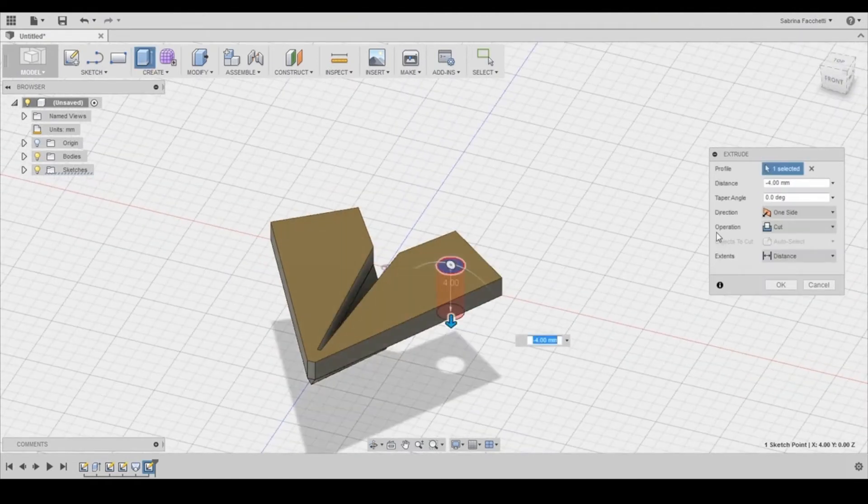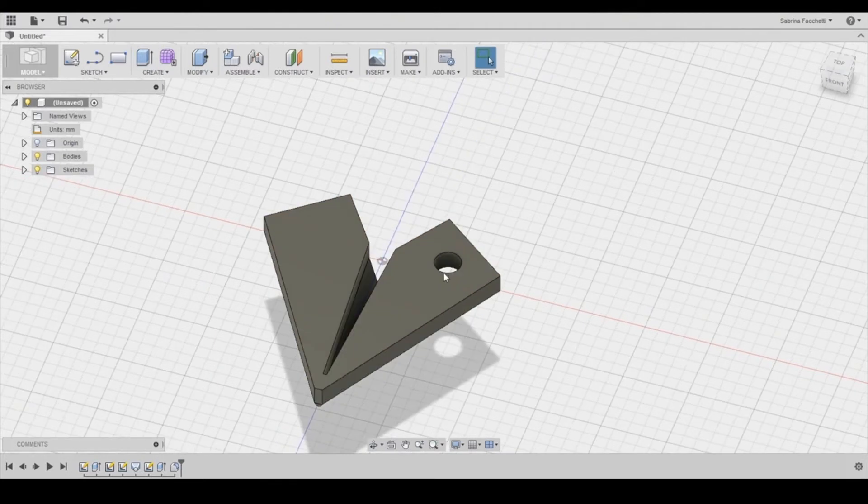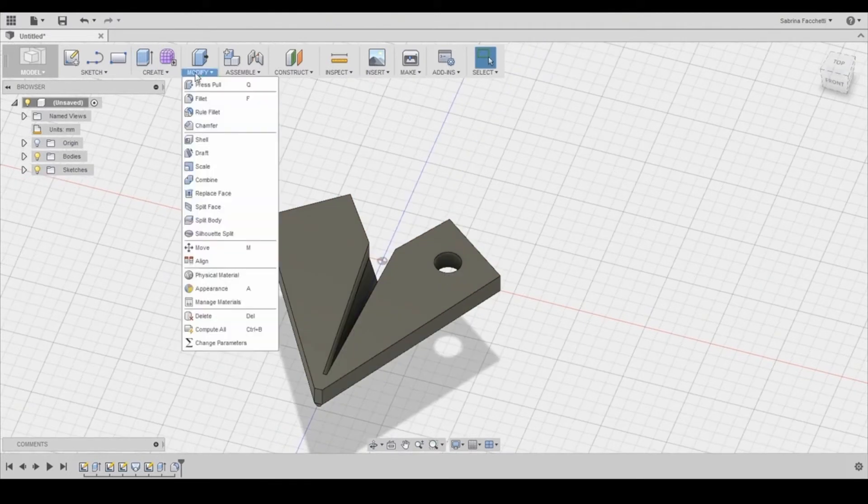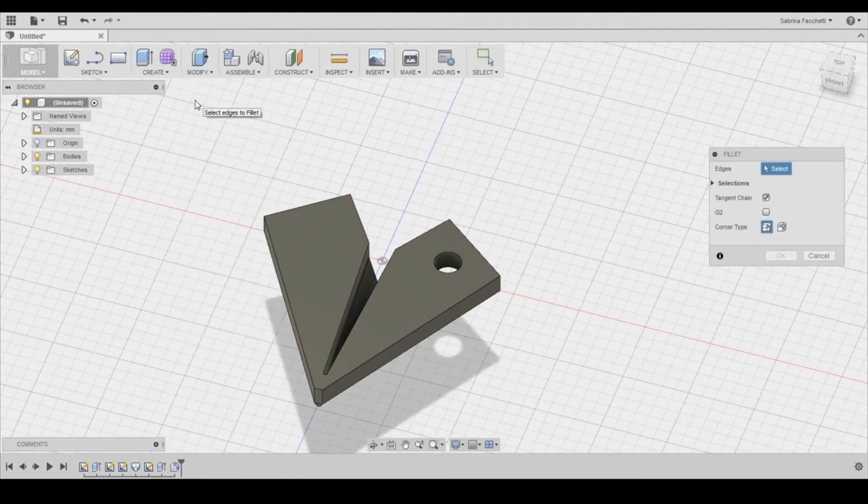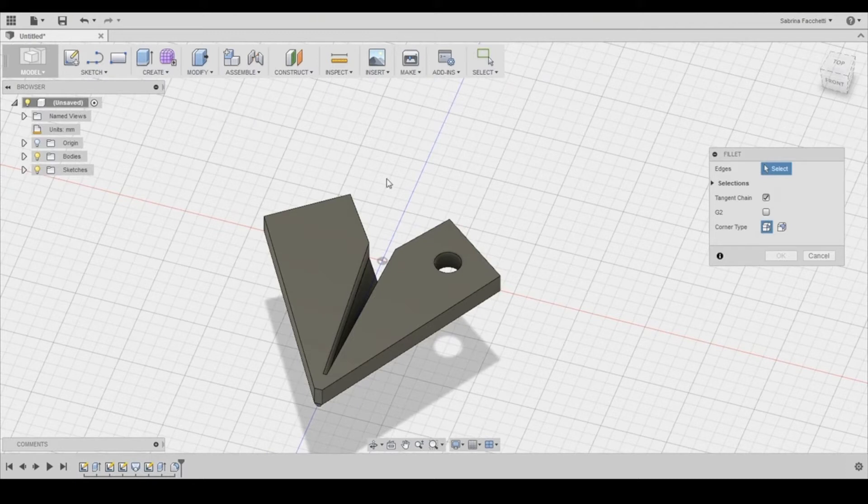Select the circle tool and draw your hole. Make sure to set the operation to cut in your pop-up menu over here on the right when you are extruding the circle.